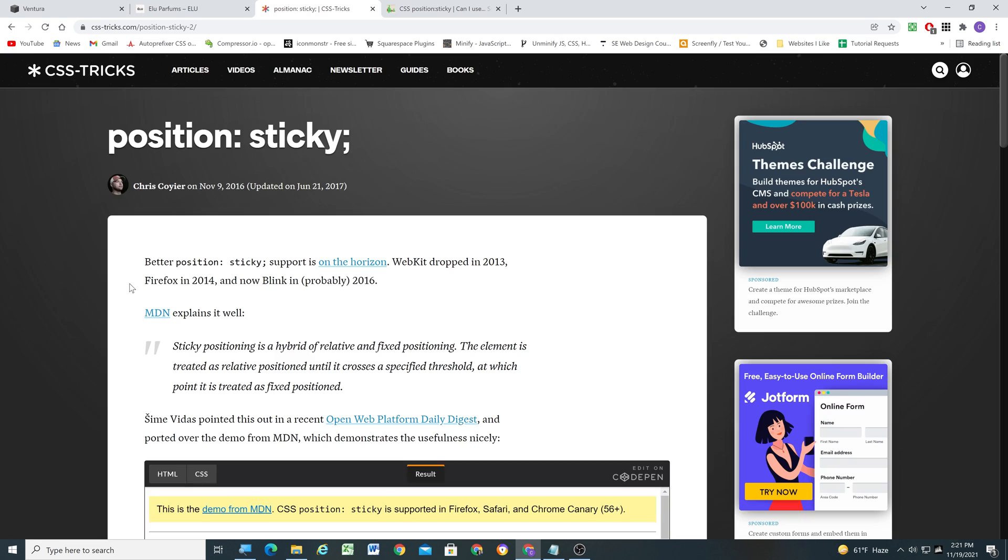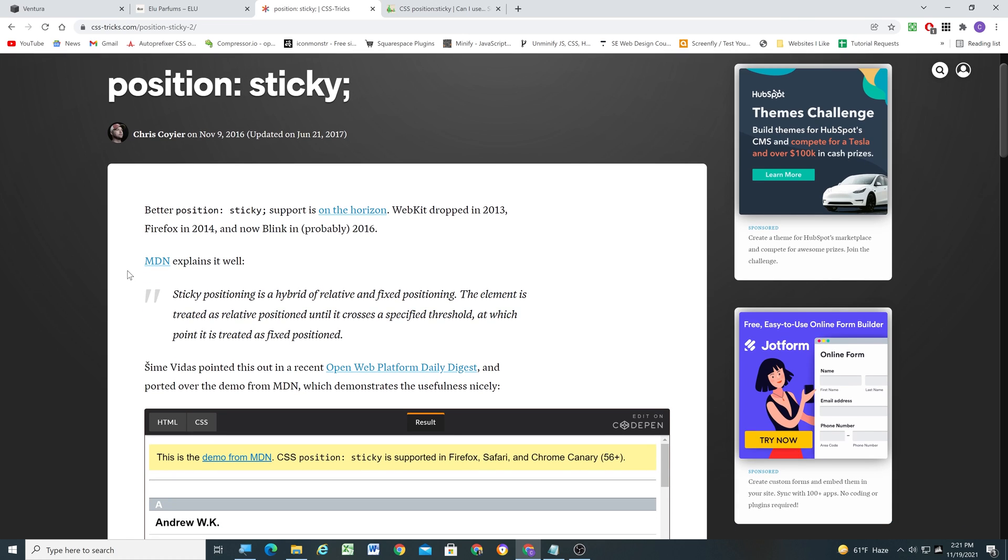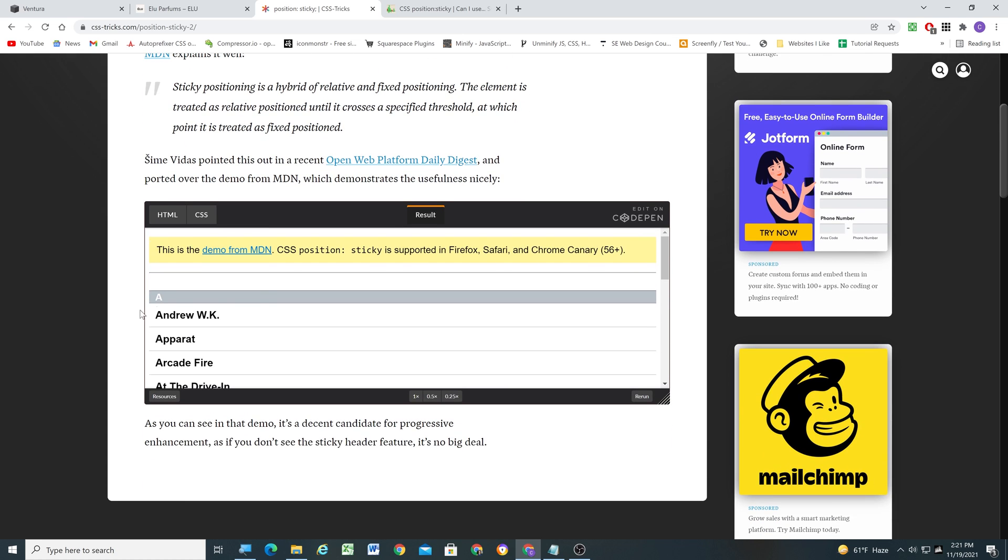So the way that we're going to be achieving this effect is by giving the header a position of sticky. And basically it says here sticky positioning is a hybrid of relative and fixed positioning. The element is treated as relative positioned until it crosses a specified threshold at which point it is treated as fixed position.